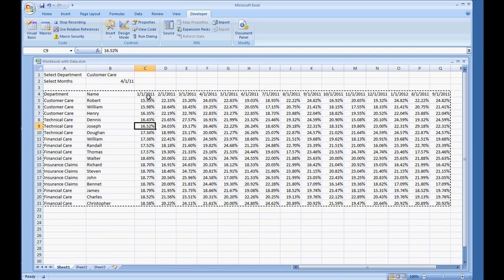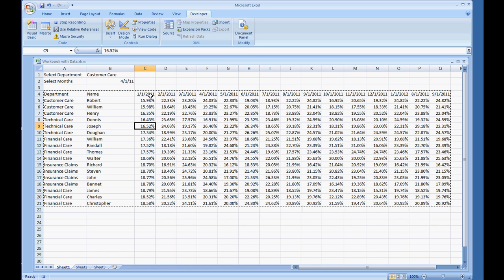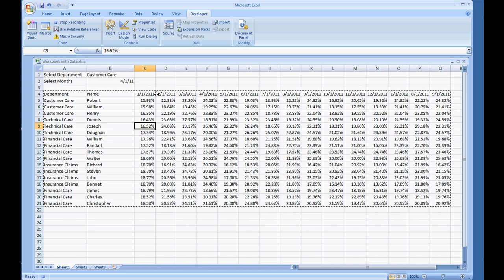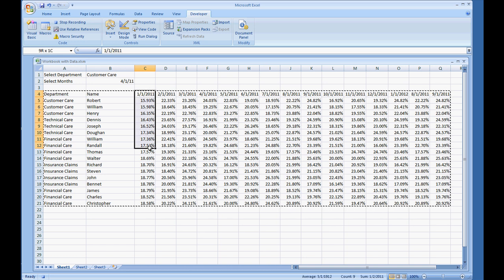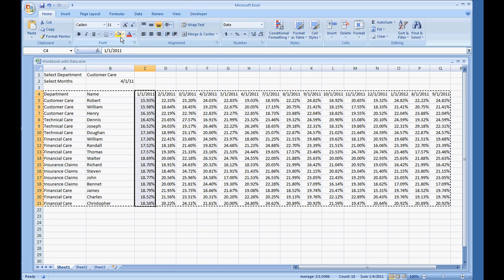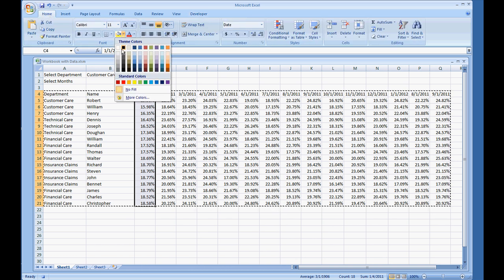And again, there's really no purpose of me doing these specific coloring schemes that I'm about to do. I just want to show what the Application.ScreenUpdating will do when you have it enabled. I'm going to select this column and color it.